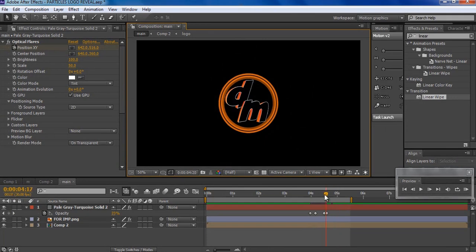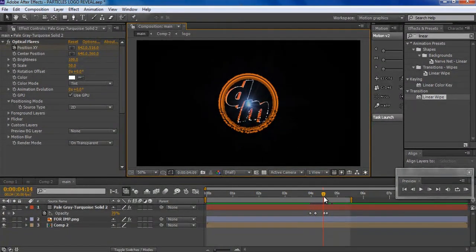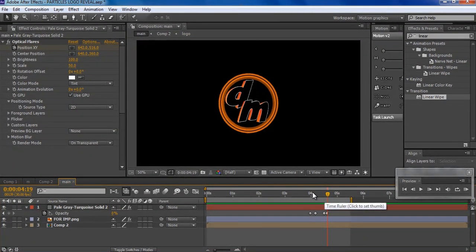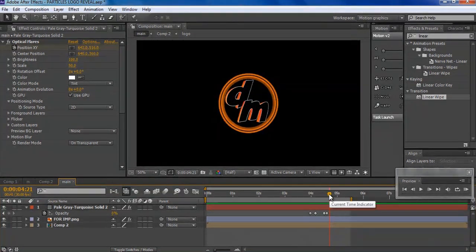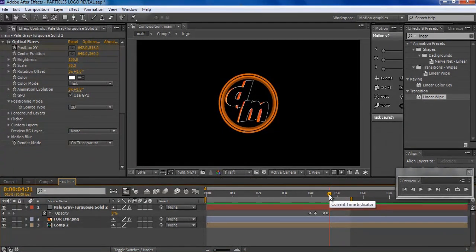That looks better than before. I hope you learned something new today — if you did, go subscribe and hit that like button. This is Nikhil signing out — take care and thanks for watching, guys, bye!